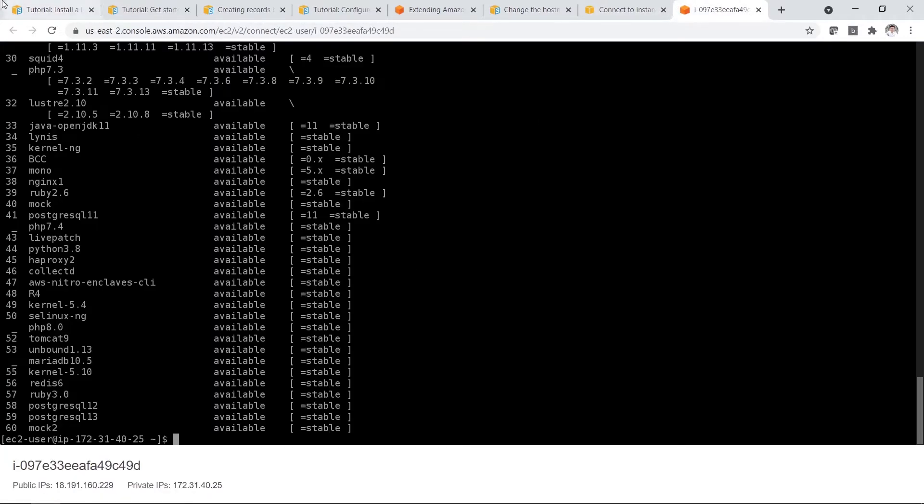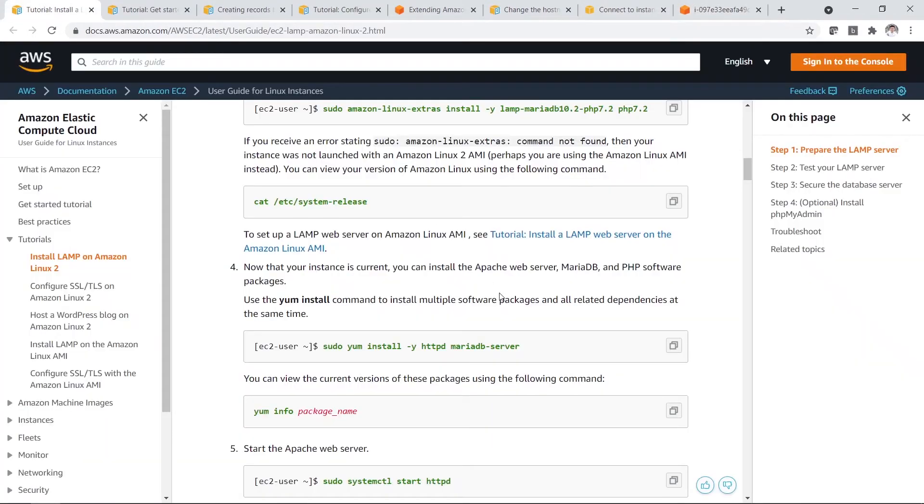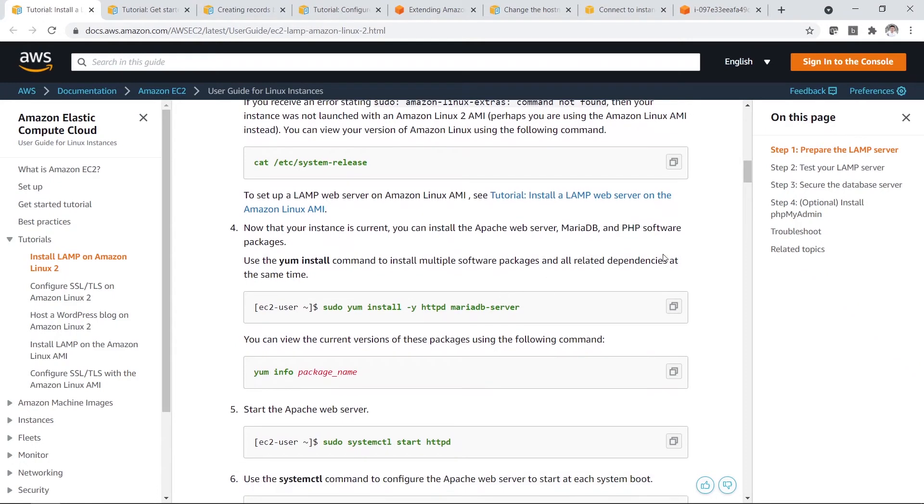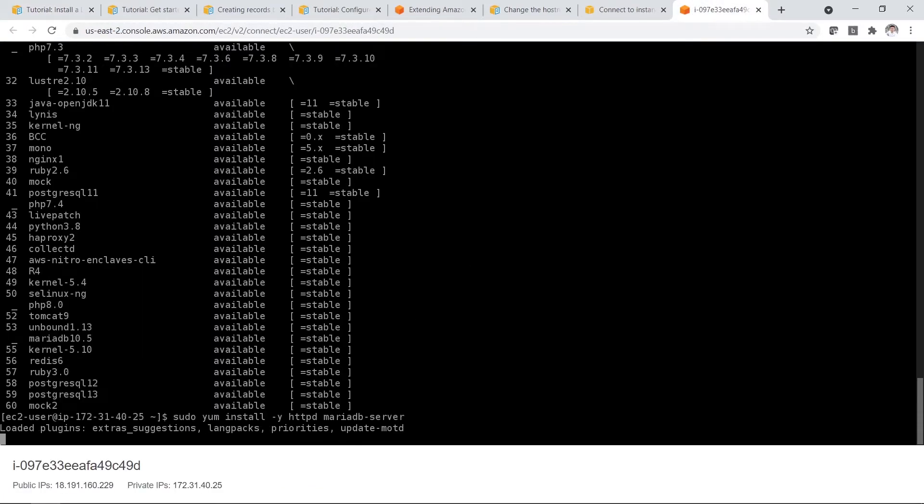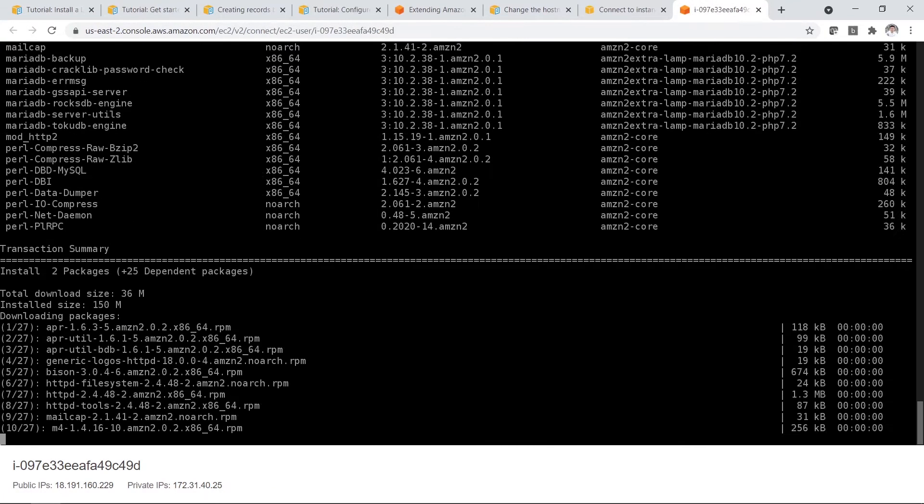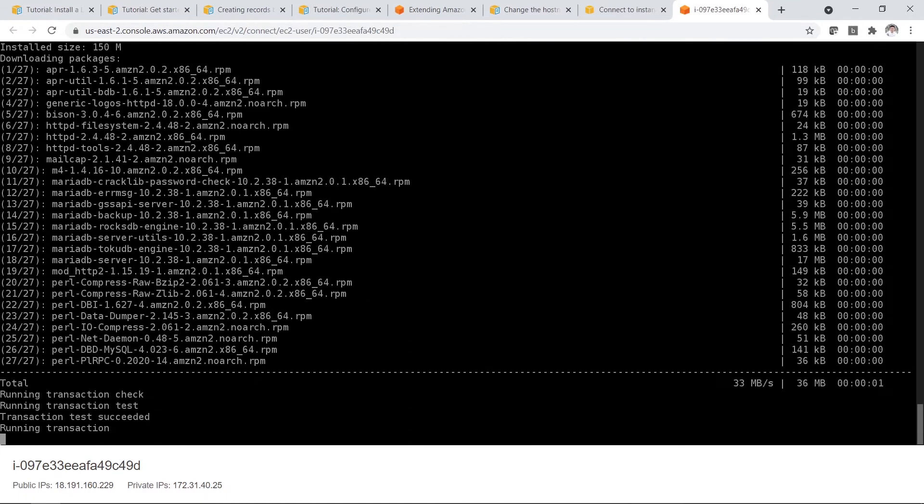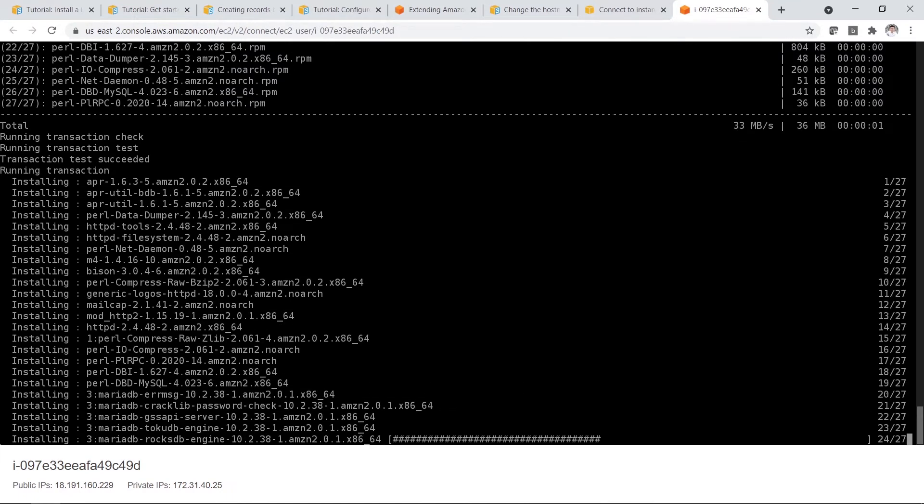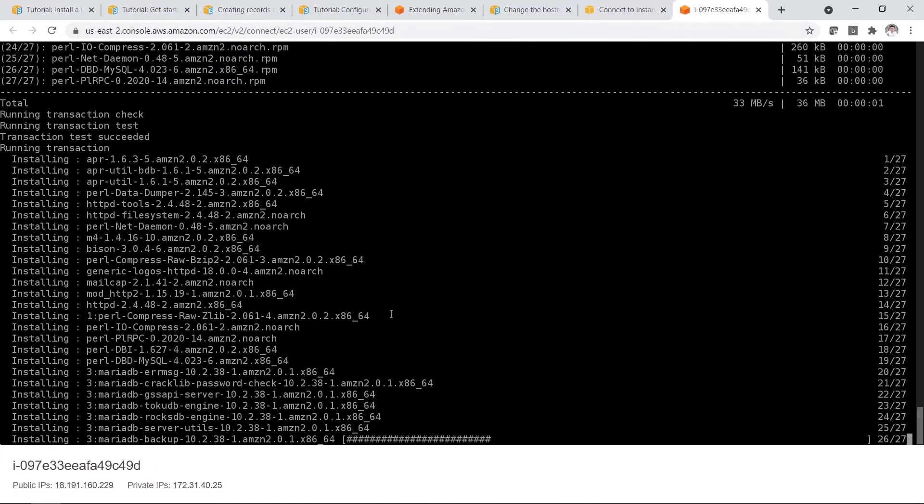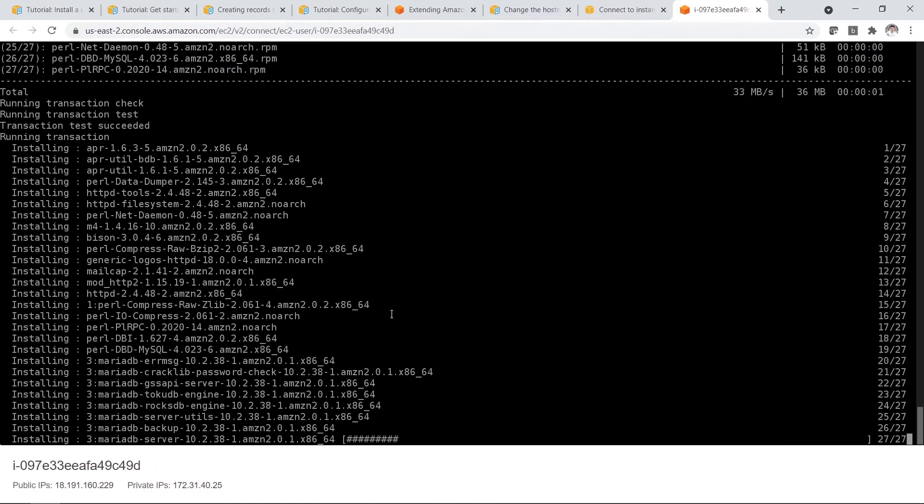So just wait for it to load. Once it's done, then you go back again. Then you need to install the MariaDB server. Copy and paste again.